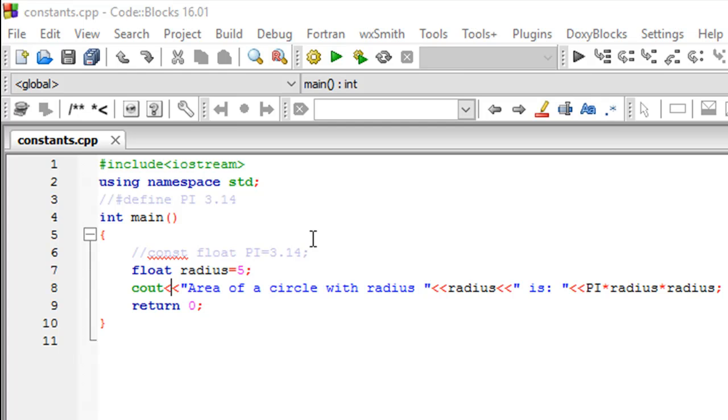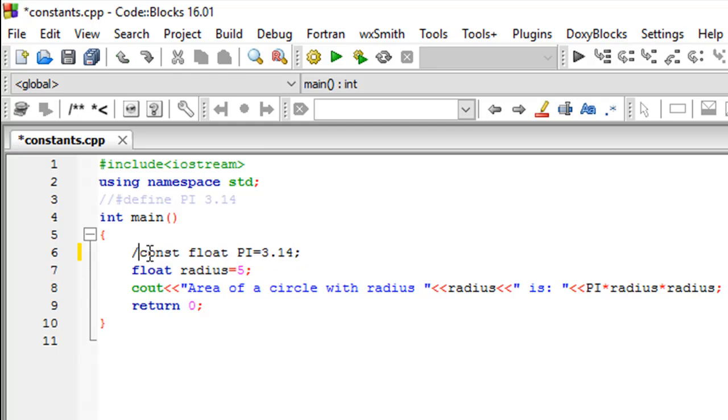Even if there are going to be functions or situations where the program is going to try to change the value for those entities, it just won't happen. There are two ways in which you can create constants in C++.